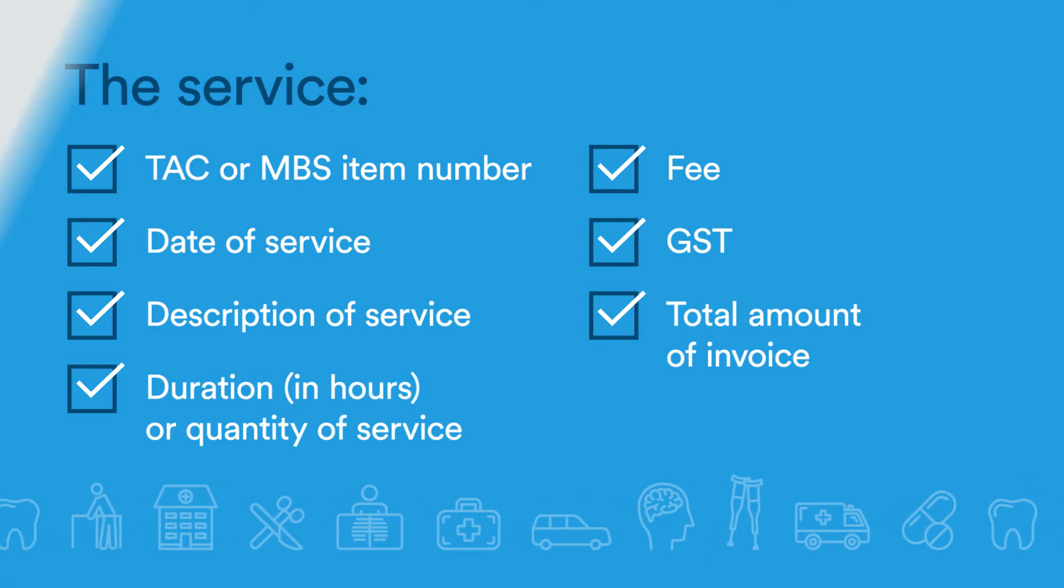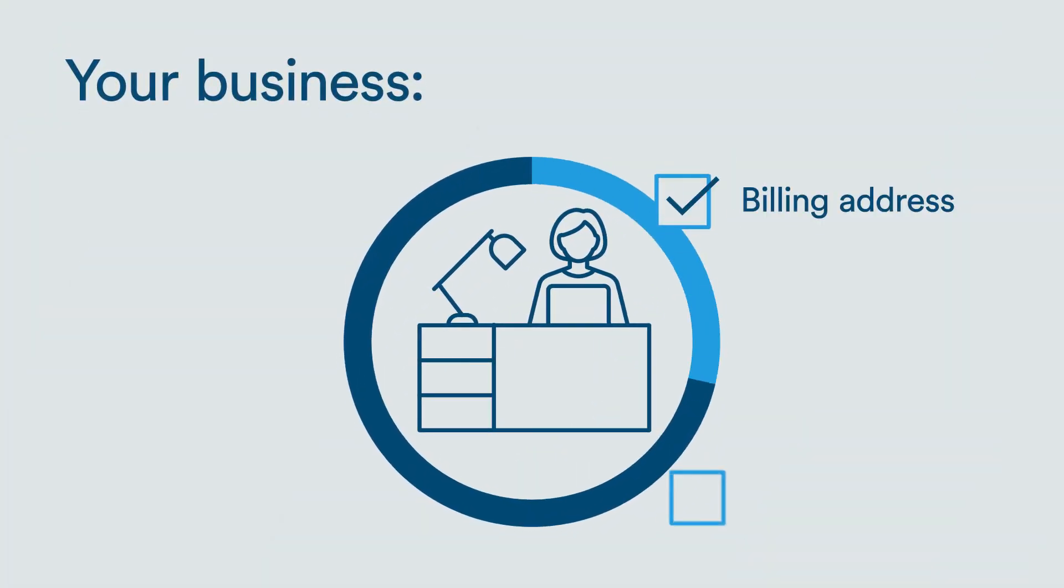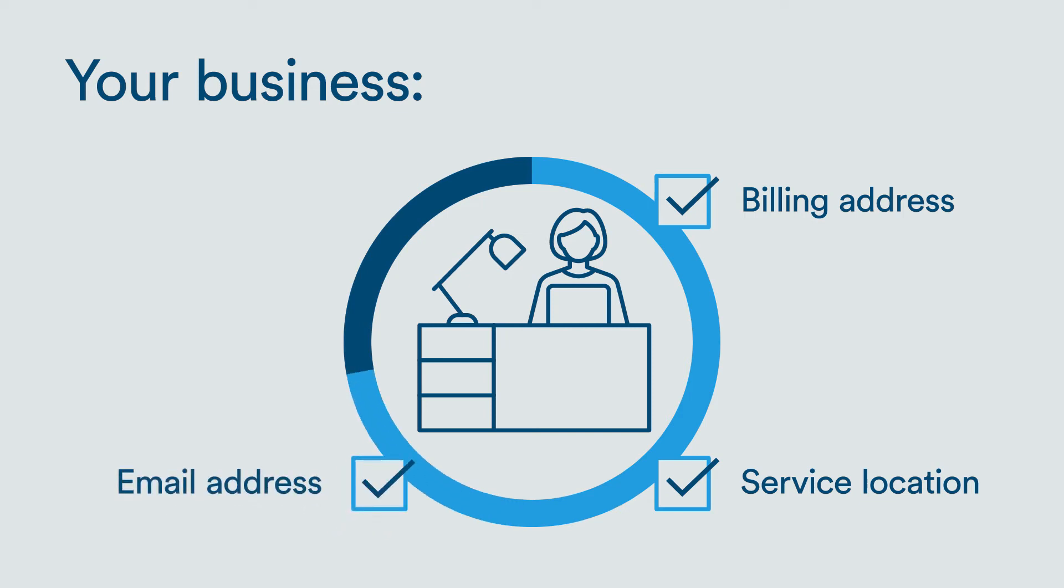Details about your business including your billing address, email address, and ABN.